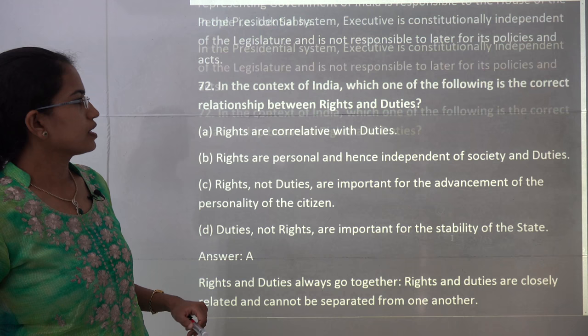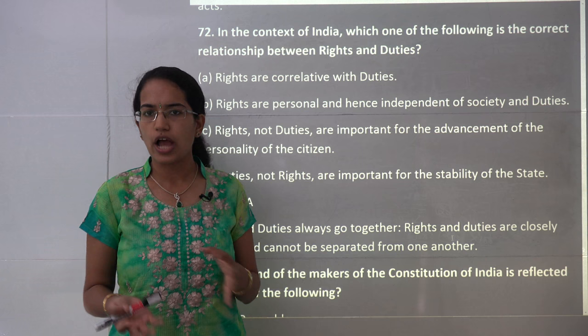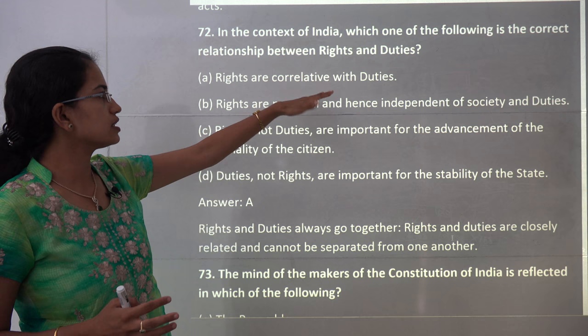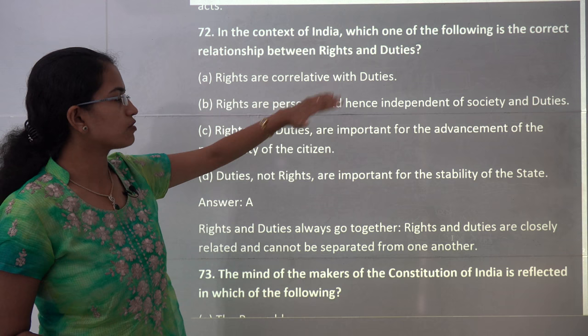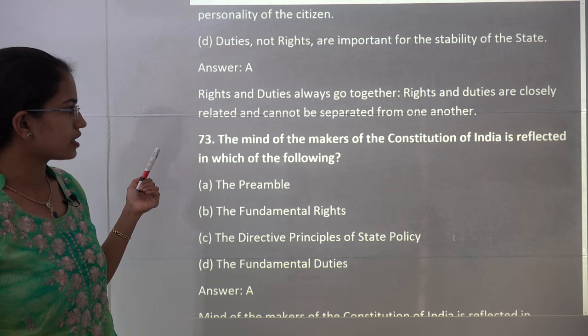The next question is about the relationship between rights and duties. Rights and duties go hand in hand — if you have rights, you are also bound by duties arising from those rights. Rights are correlative of duties. So A is the correct choice, making this a direct question.